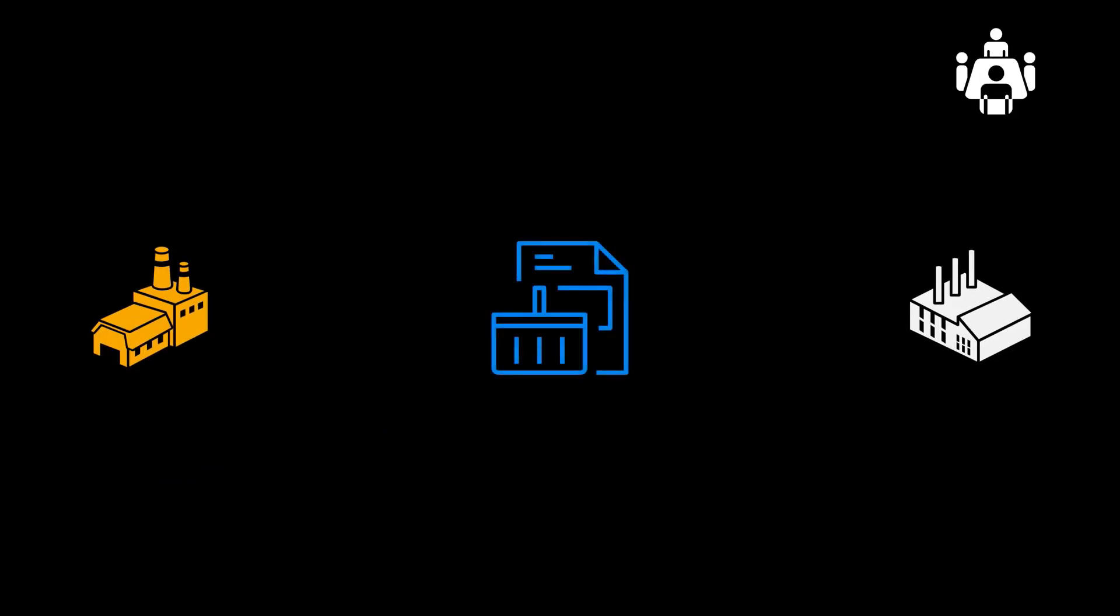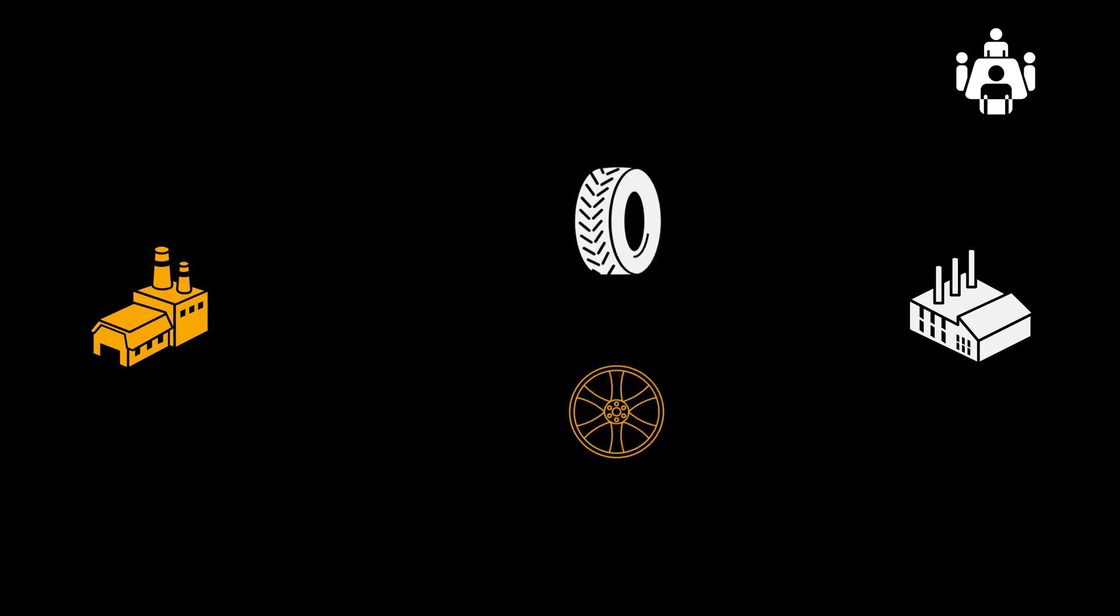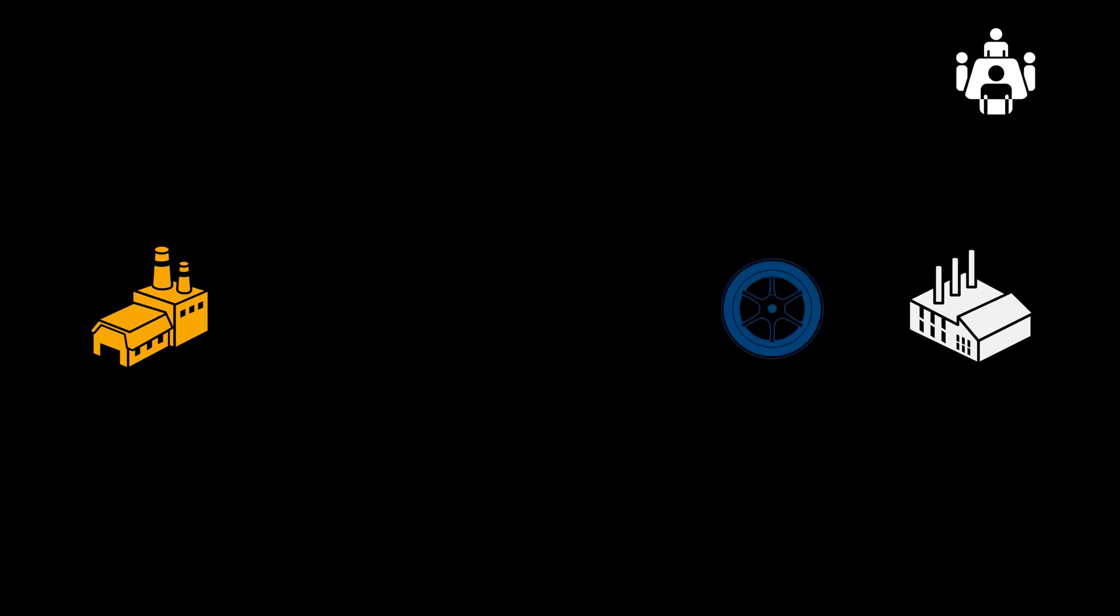In this demonstration, we will see the following happen. First, we will create a subcontracting purchase order. It contains one product, which is manufactured using two raw materials. We send these two raw materials to our subcontractor. The subcontractor produces our product, and we make a goods receipt.